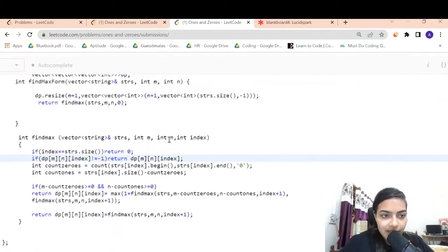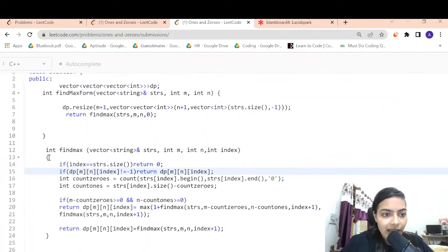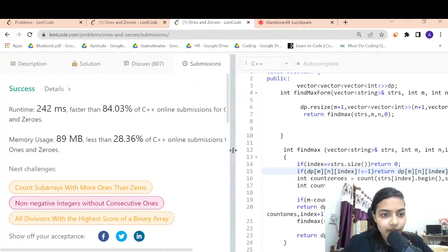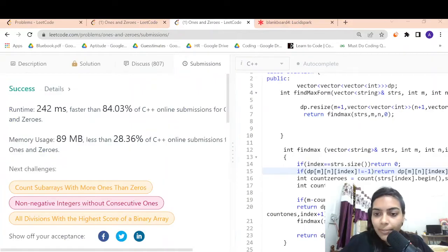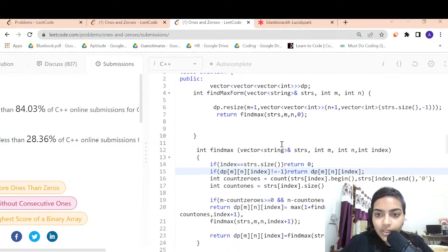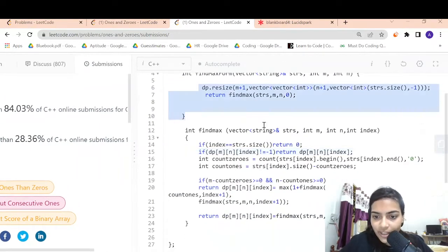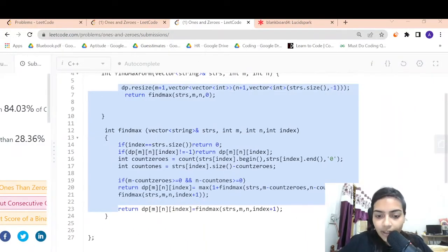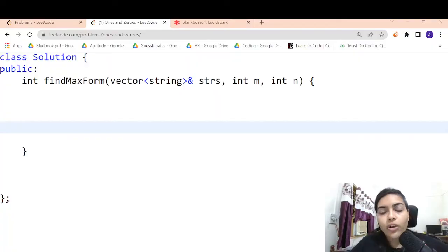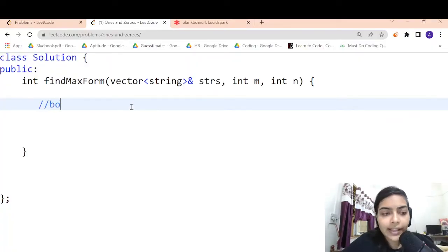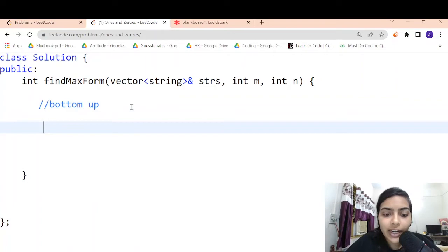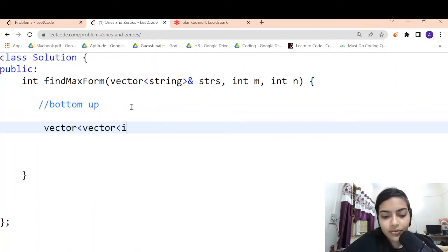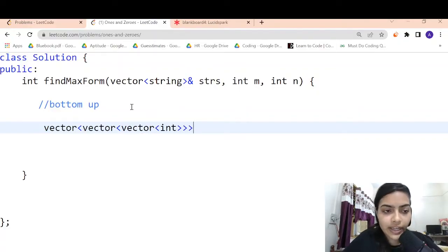After adding memoization, let's submit — it is now accepted. There is also a better bottom-up approach using dynamic programming. Let's see how we can solve this problem in a bottom-up way, building the DP matrix from the very beginning without any extra recursive function.